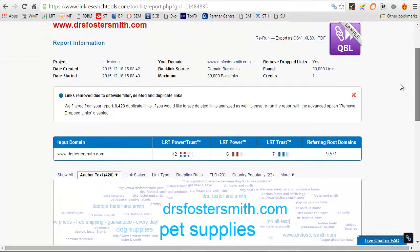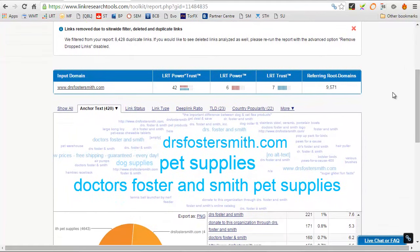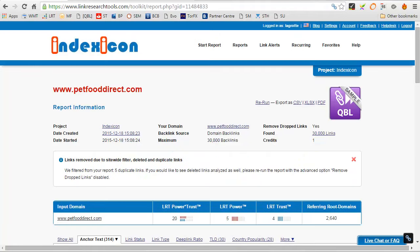So the whole point is by really heavily targeting a page by using anchor text like dog food and stuff like that, it's not necessarily going to work because this is the kind of thing Google is expecting. So let's say we look at Pet Food Direct, which I think was the one that was doing the best.